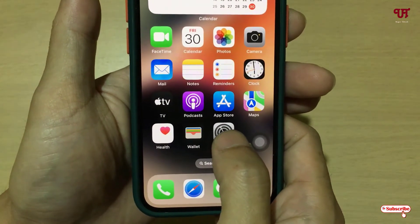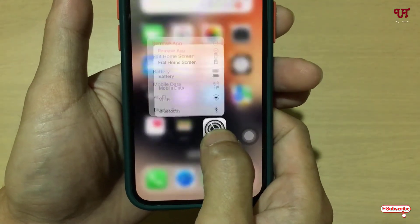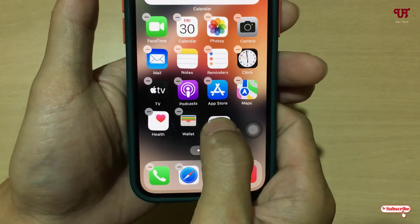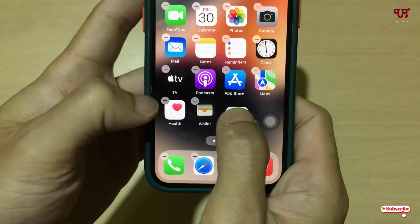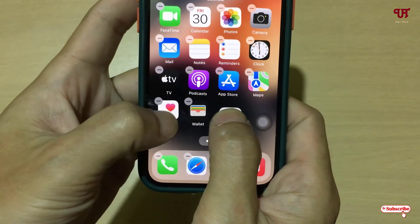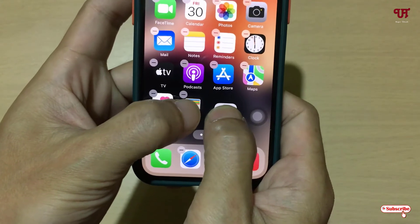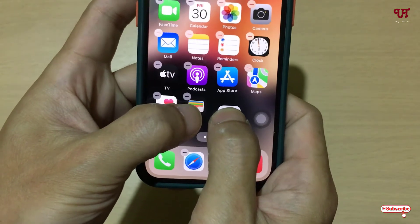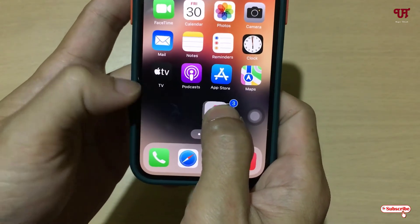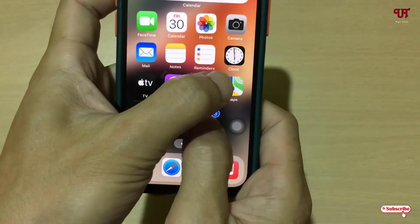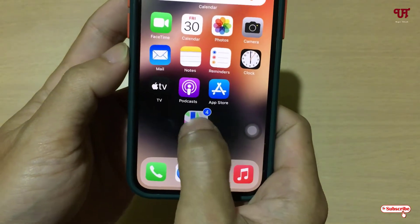Just tap and hold on one respective application and move it a little bit. Now, say I want to move three applications — I'll just tap with other fingers to select them. You can see they are being selected. You can select more applications at the same time.